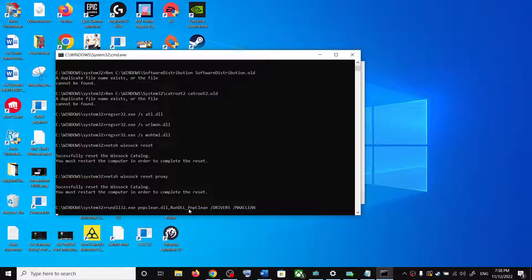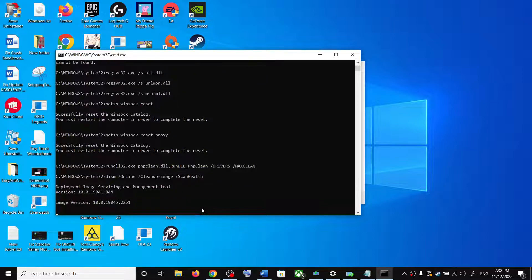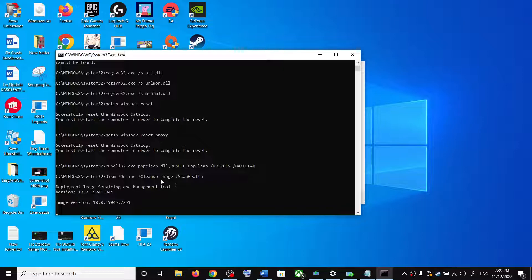Now there are a couple of scans, so the scan will take some time. Let the scan complete. Once all the scans are complete, it will restart all the windows update services.